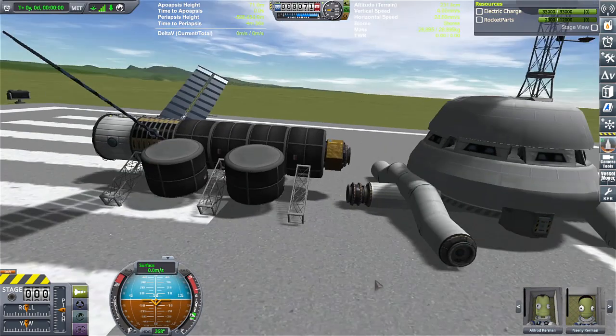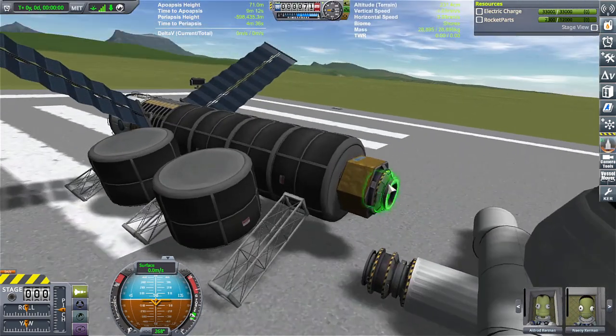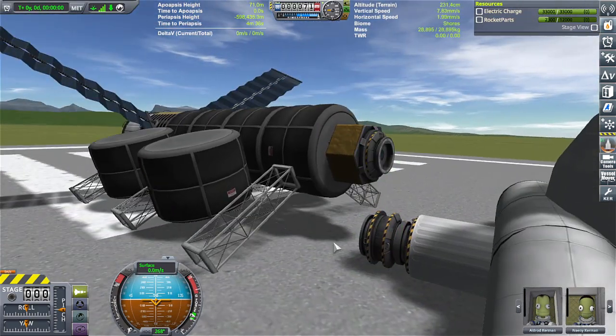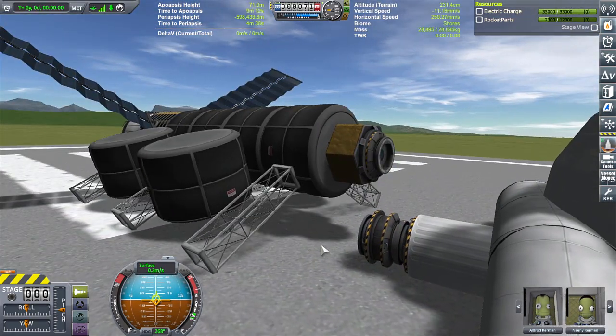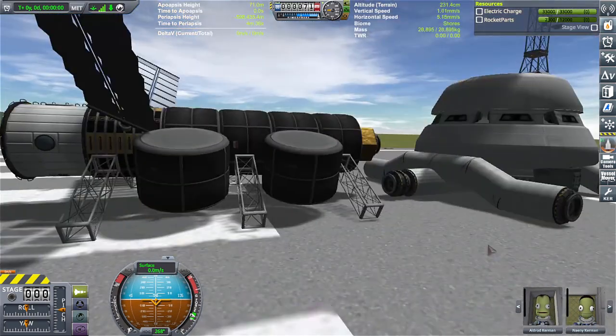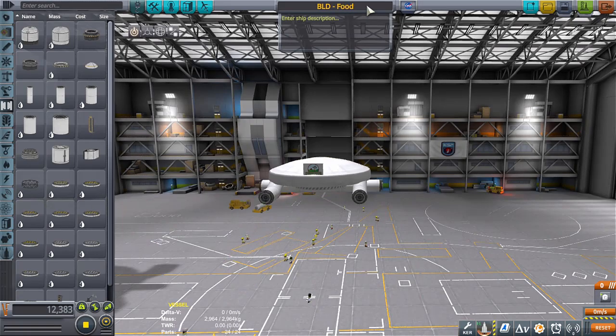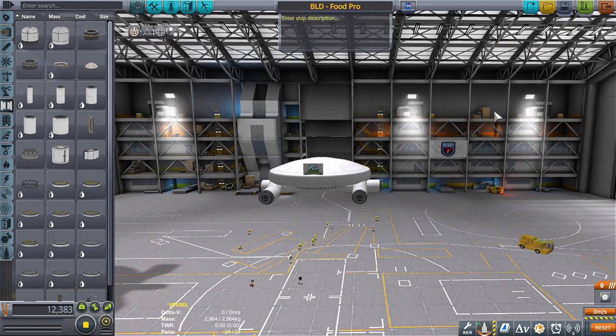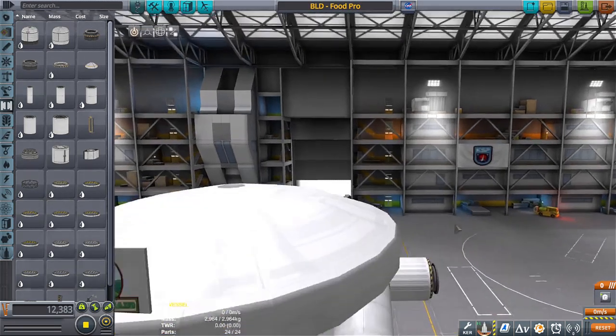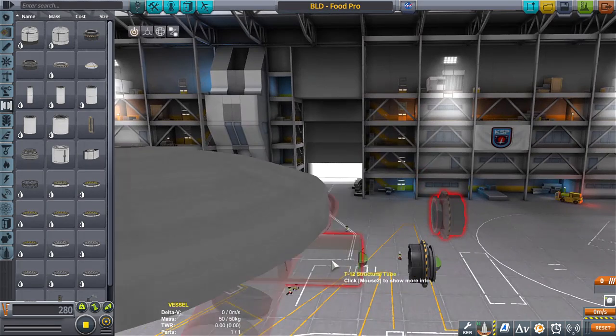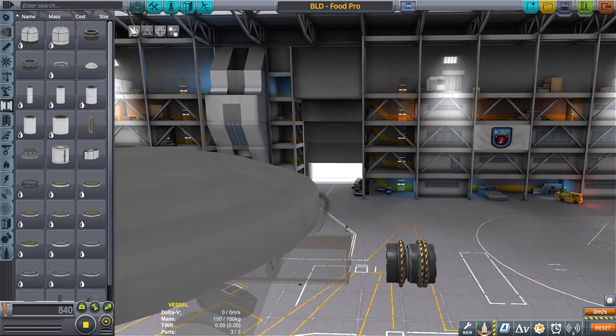I'm thinking I'm actually going to have to get a decoupler rather than a docking port, but we'll see. I'm still, like I said, still going to test and stuff of this nature and make sure it's perfect before